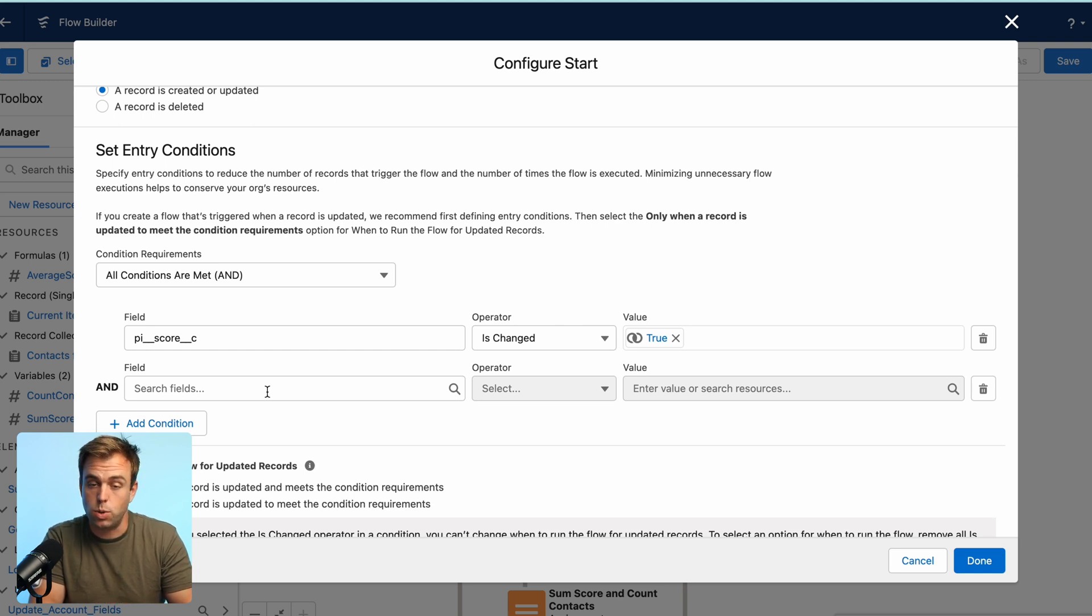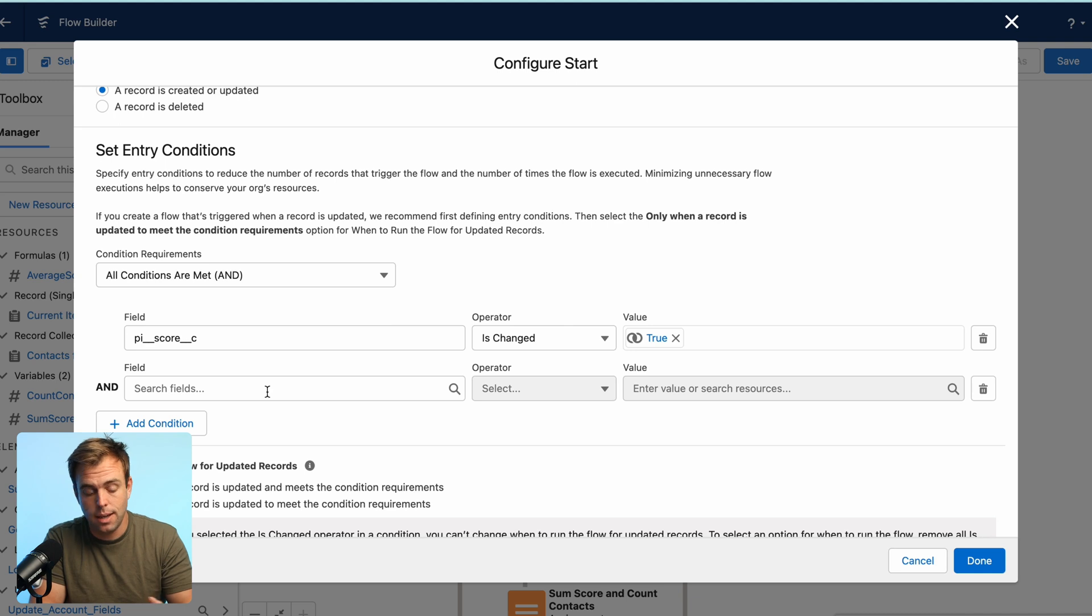But if we had that situation and this flow tried to run, it would give us an error because when it went to update the related account, it wouldn't see any, and we'd have a problem there.